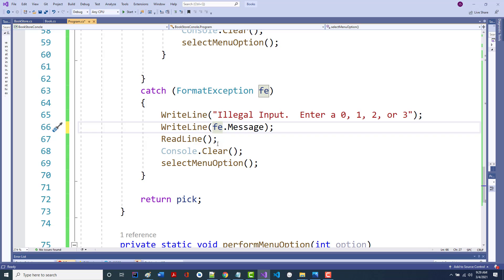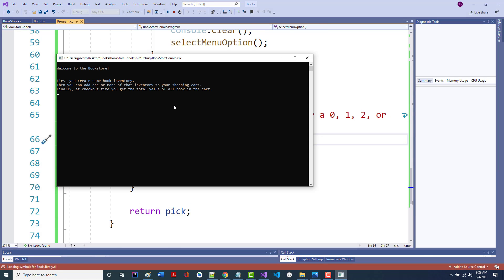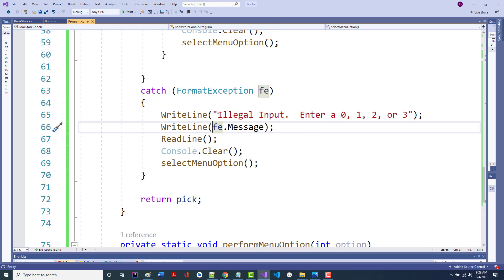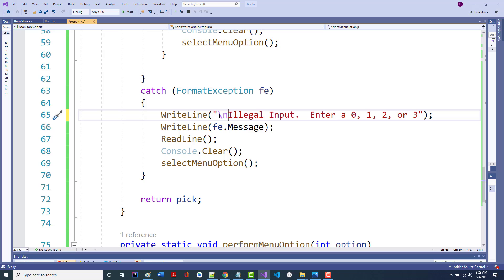Maybe I went a little nuts with the console.Clears, and I don't even need that backslash N because it's already a WriteLine. But if you keep putting in bad input, you fill up your screen. I'm giving you a message telling you what you did wrong. Now the error message is all on one line. The point is I'm trying to make it as hard as possible for someone to screw up.